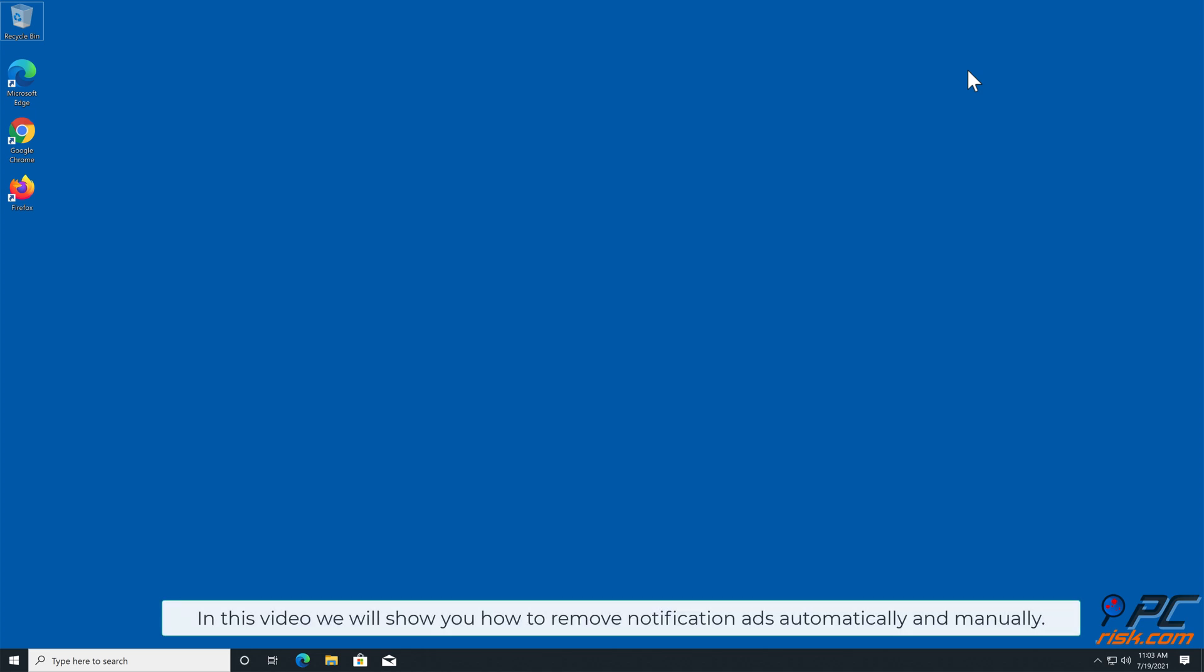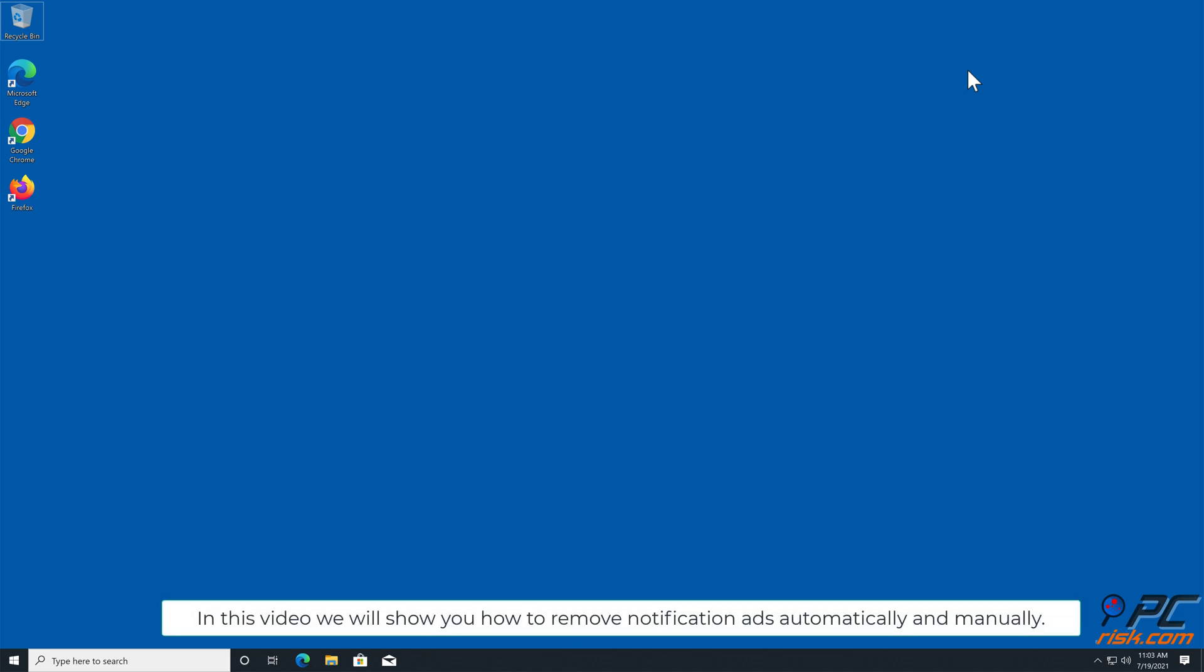In this video, we will show you how to remove notification ads automatically and manually.